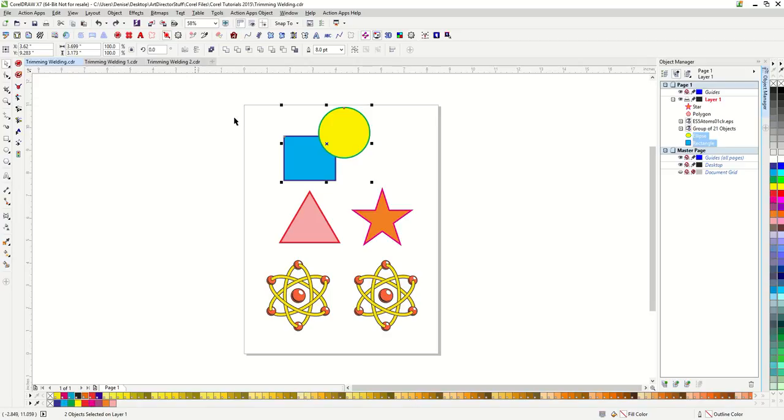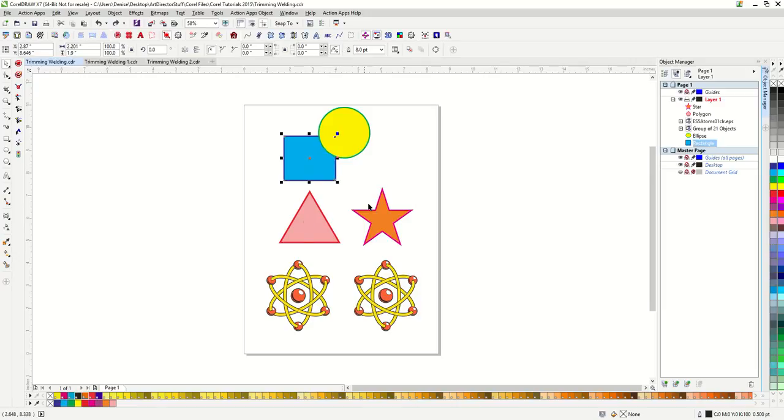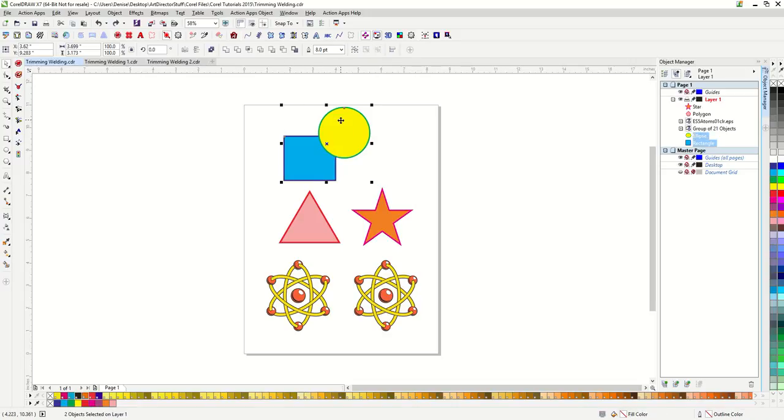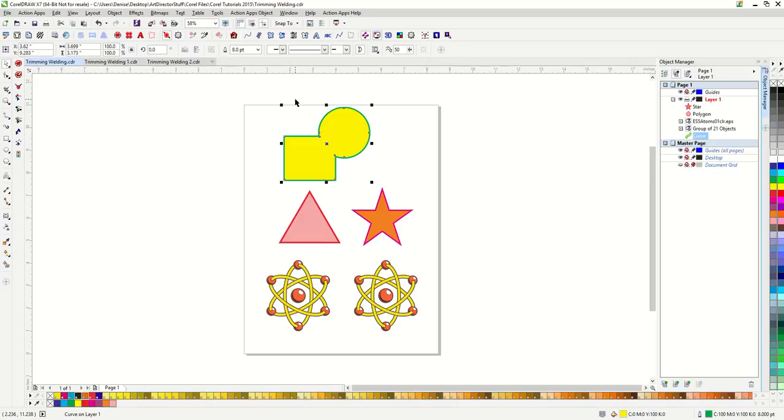It matters the order in which you select your objects. Your new object will have the properties of whichever object was the last object to be selected. So if I have my blue square with the purple outline selected, and then I hold down my shift button to select my yellow circle with a green outline, and then weld them together, my new object is yellow with a green outline.